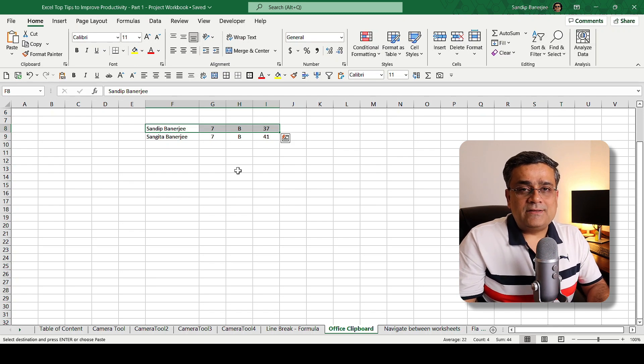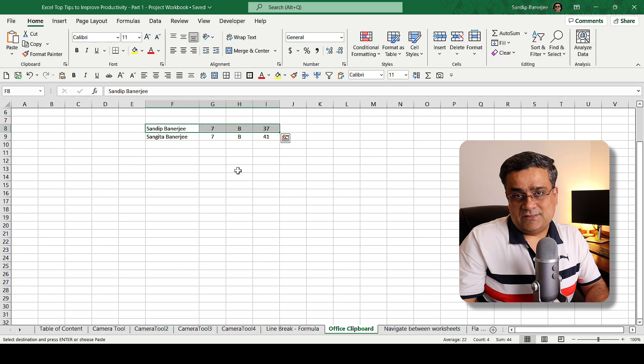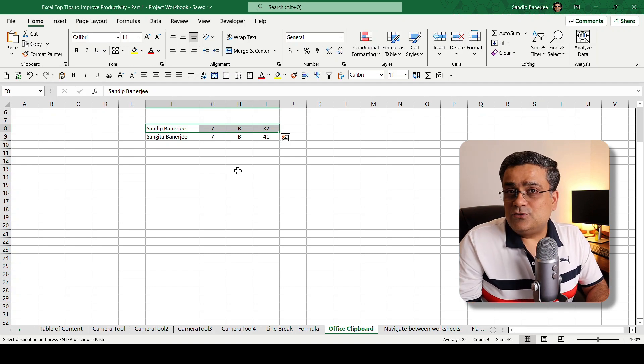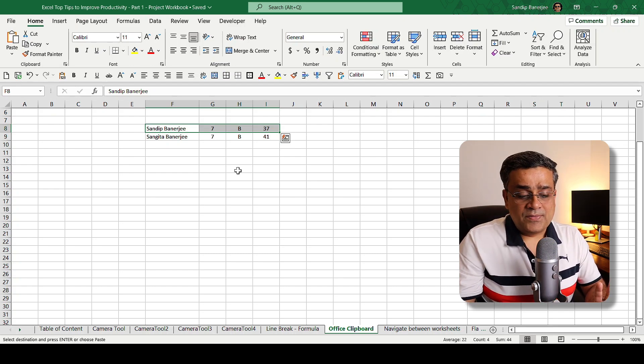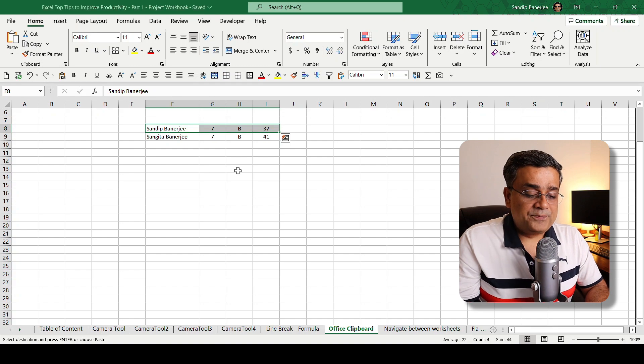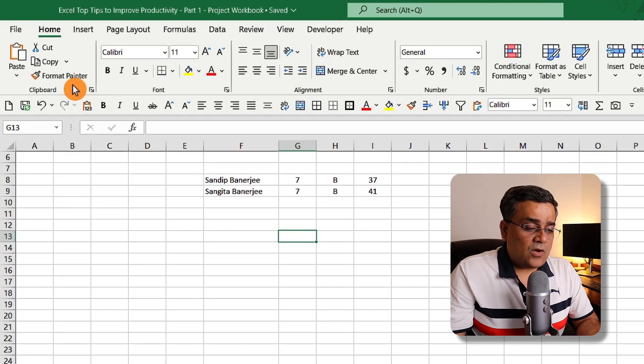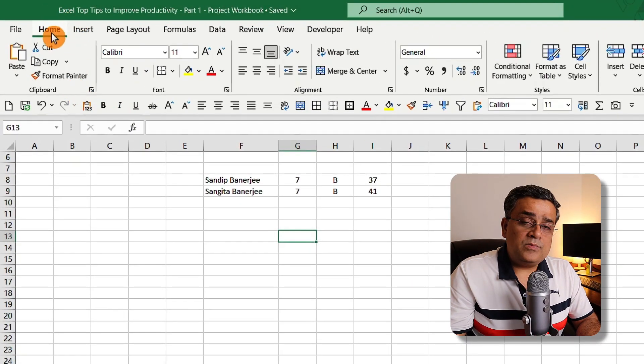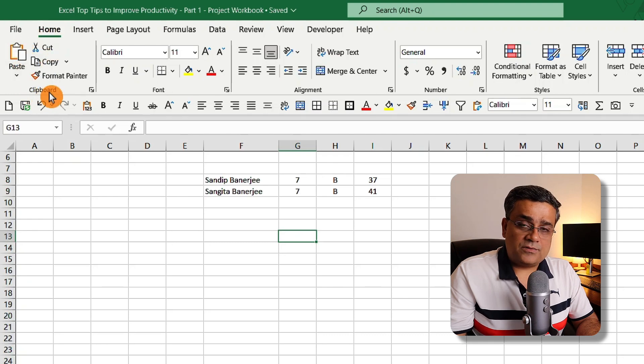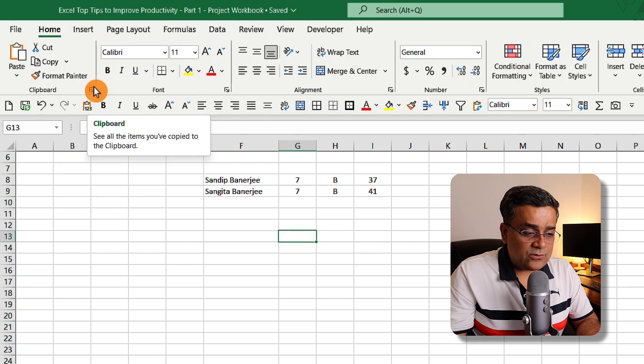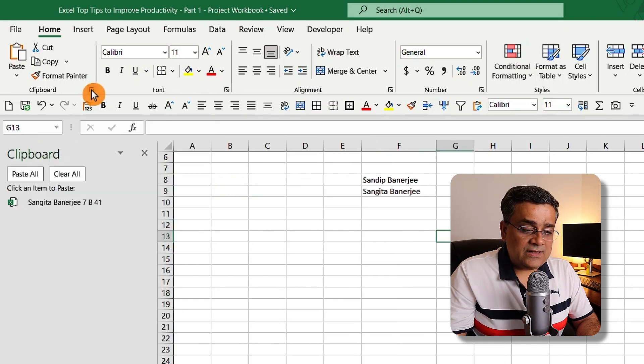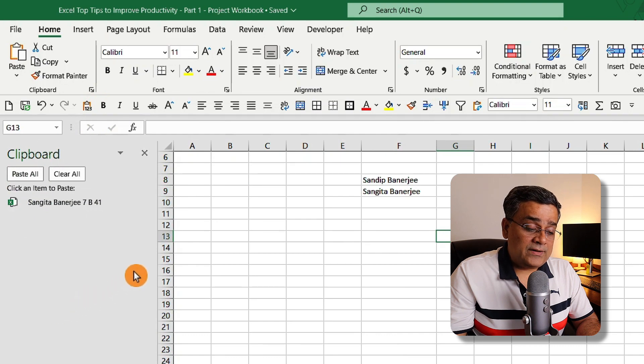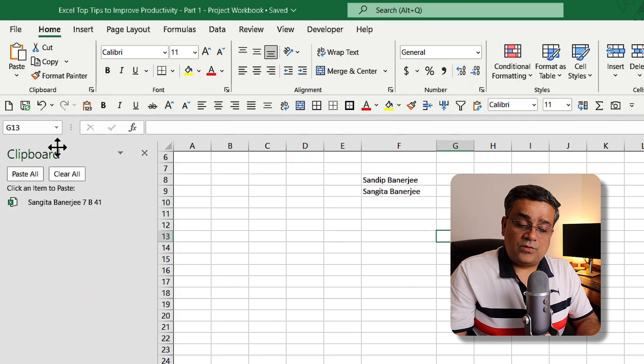So here I'll show you this option. You can see one option here under the Home tab - there is one option that is Clipboard. And you can see one small arrow here in this clipboard. If you click on that, a new pane will open in the left part of your screen. This is the clipboard.